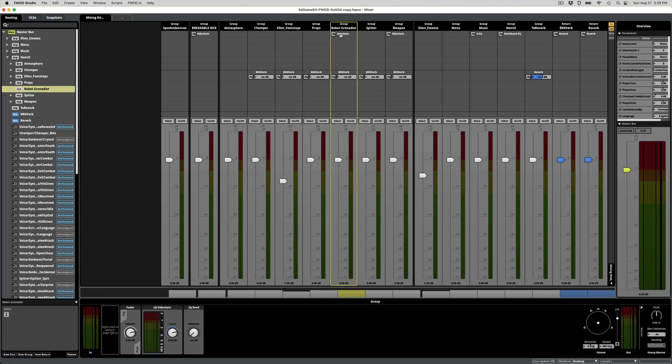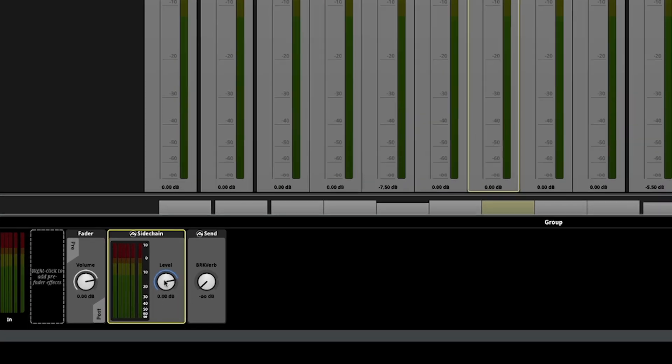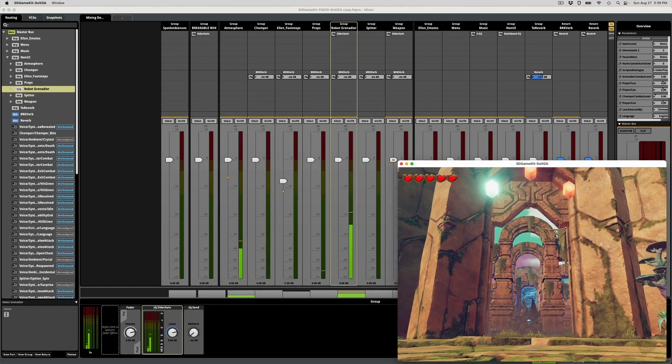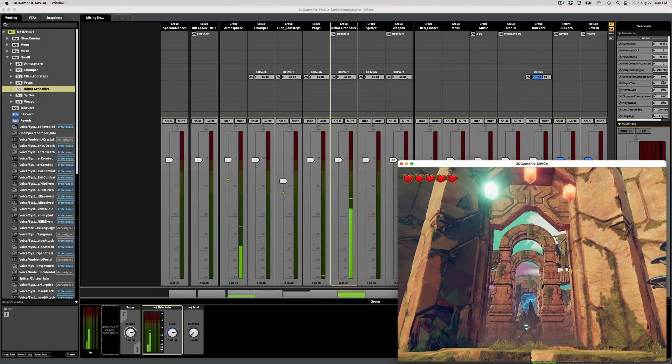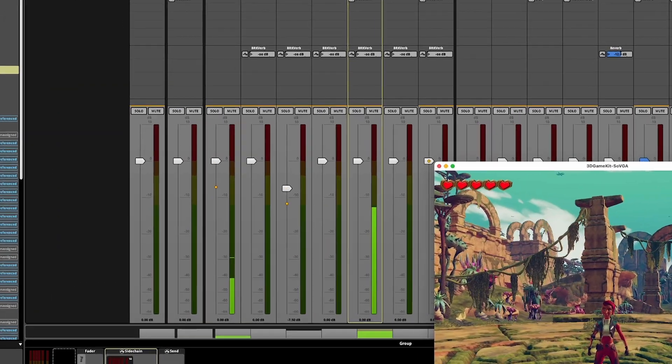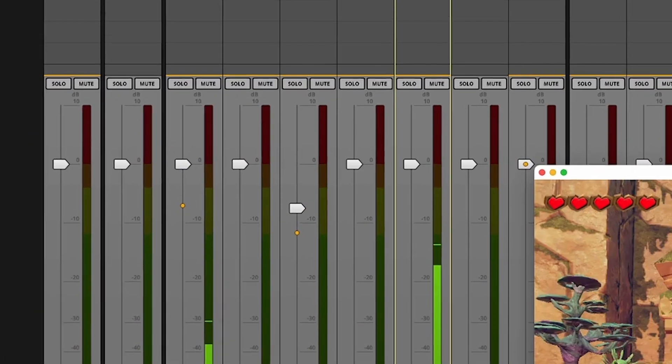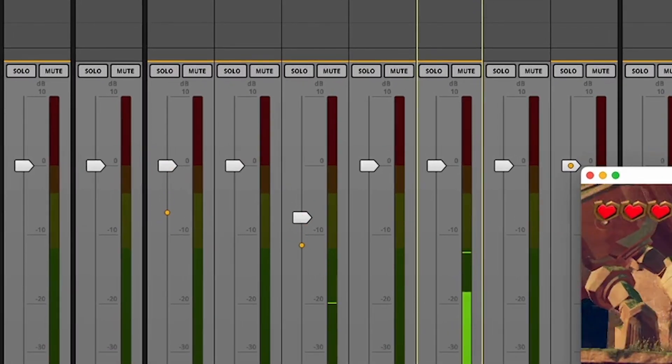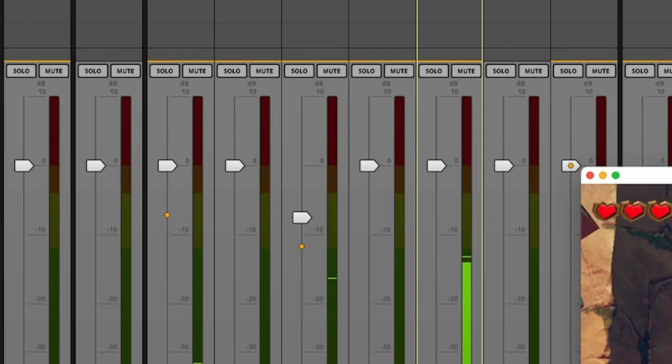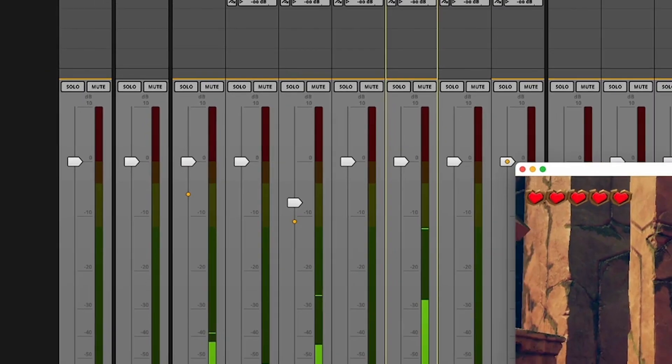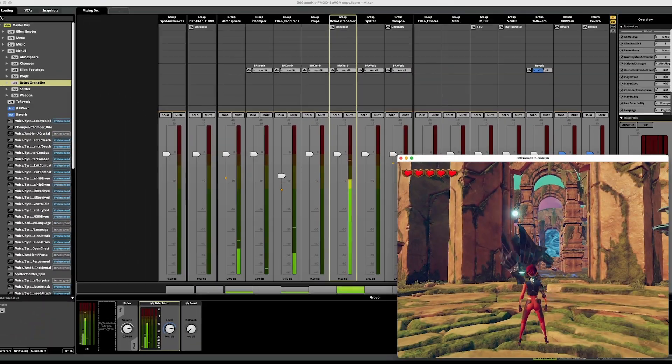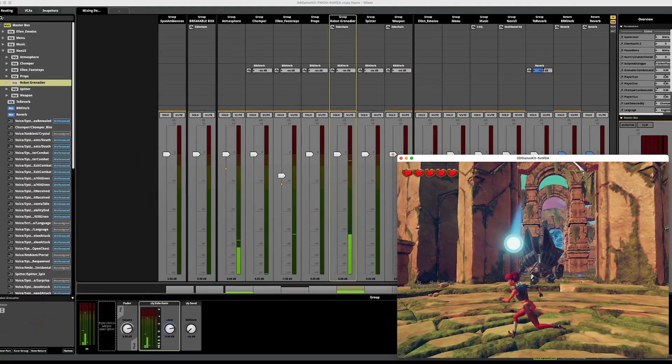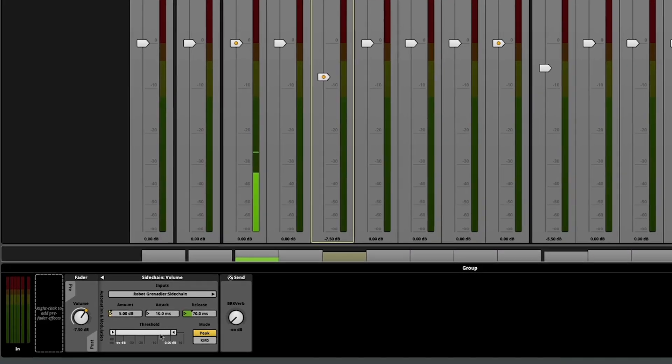For example, during the golem fight, I can use a sidechain to move the footsteps and ambience out of the way during the golem's attacks. I consider these sounds extraneous during this particular sequence. If they're not crucial for the player or the narrative, we can clean things up by moving them out of the way.